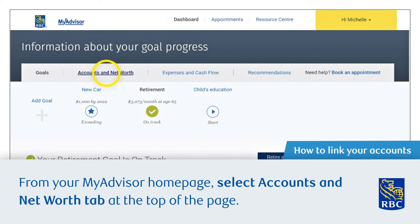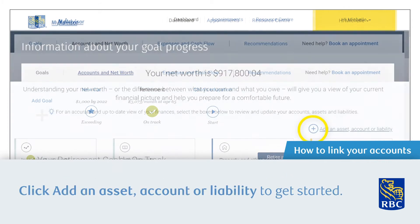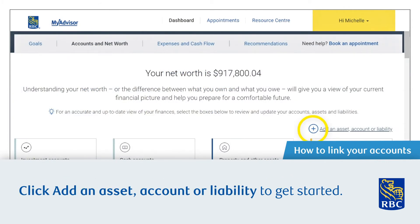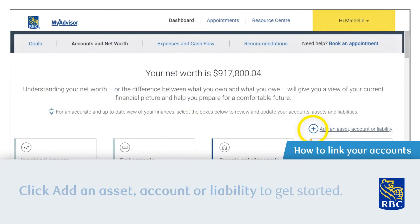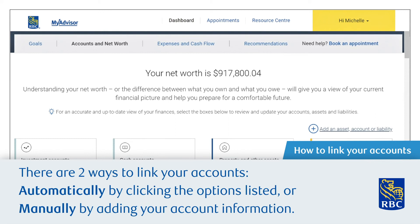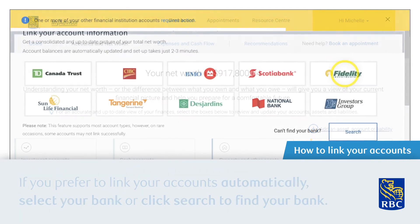At the top of the page, click Add an Asset, Account or Liability to get started. There are two ways to link your accounts: automatically, by clicking the options listed, or manually by adding your account information.